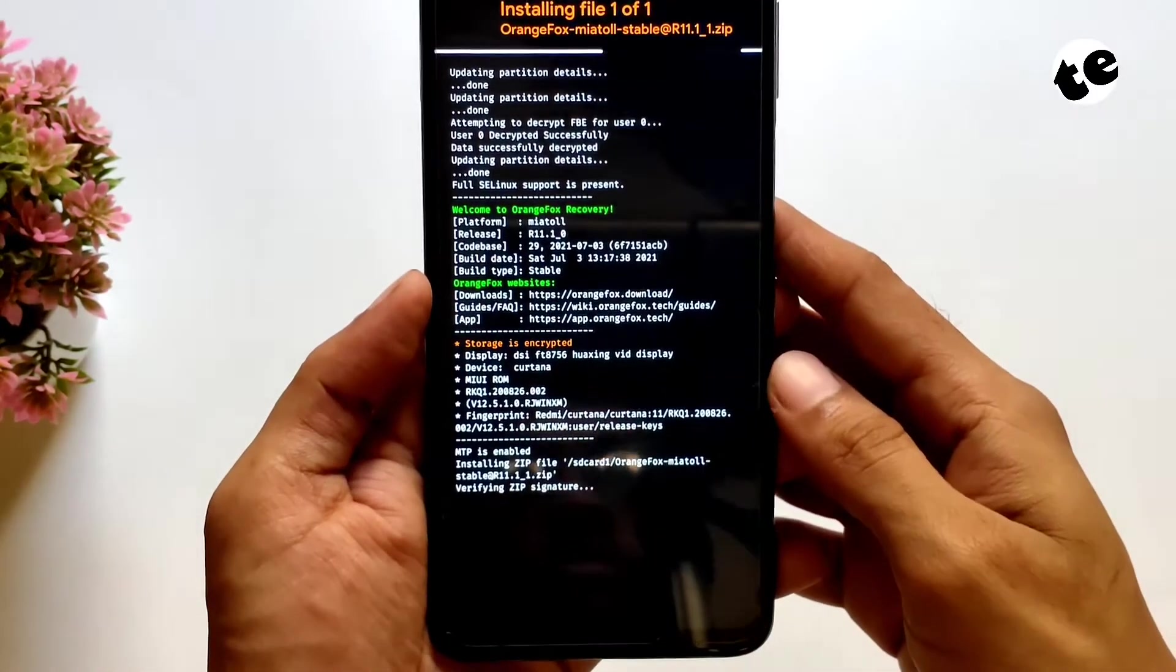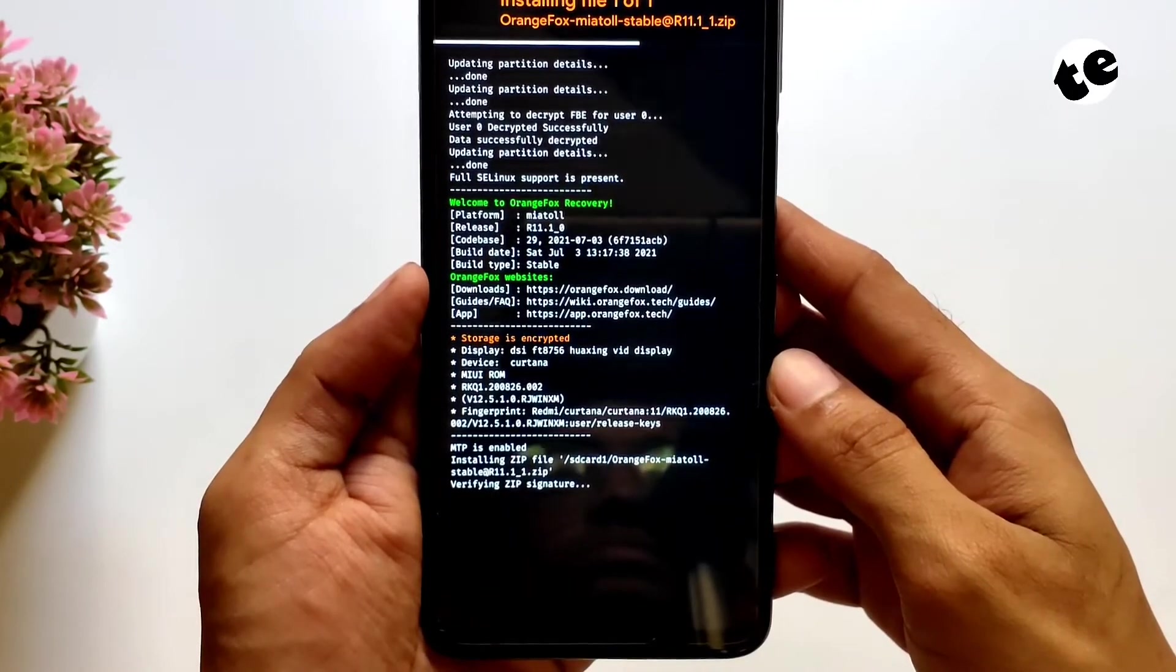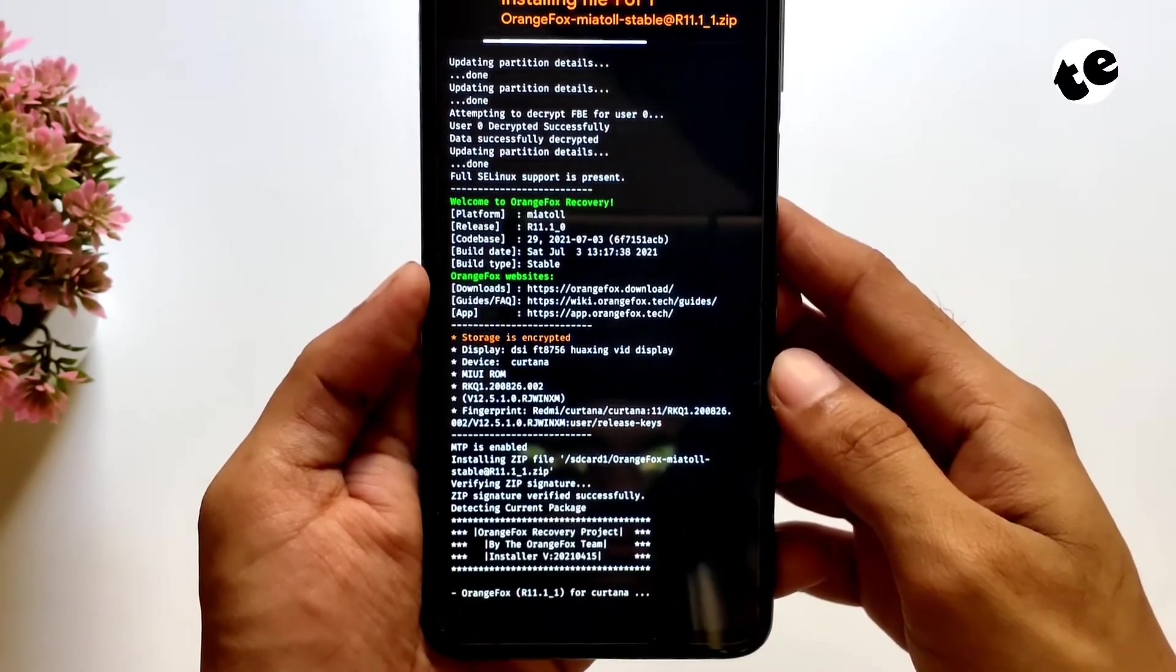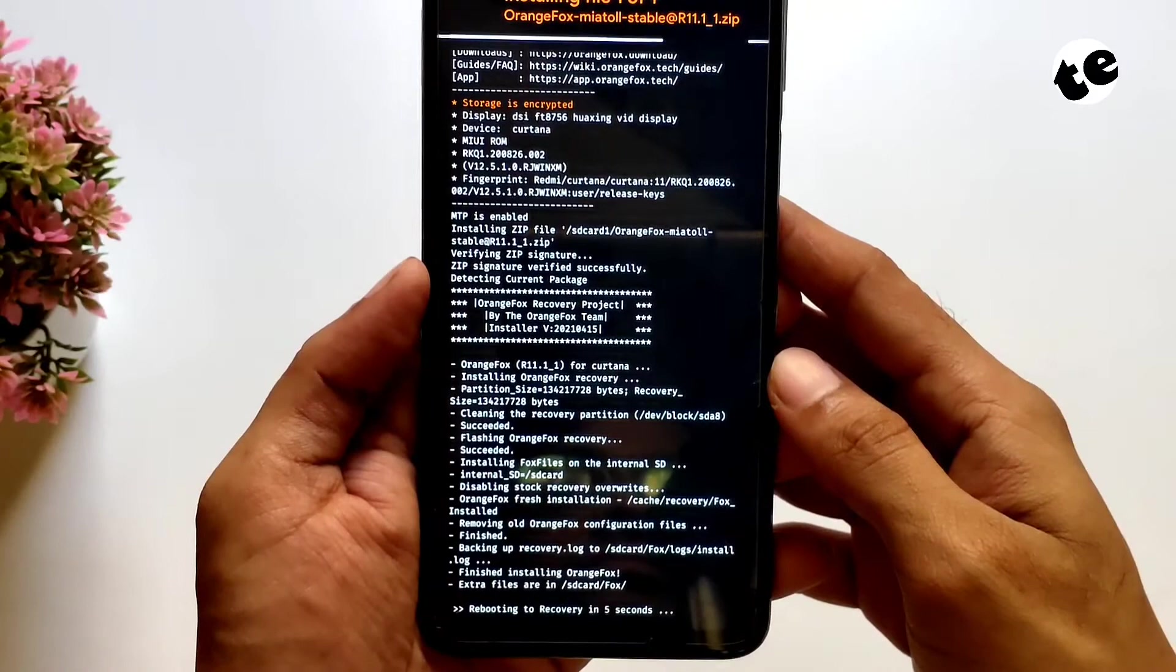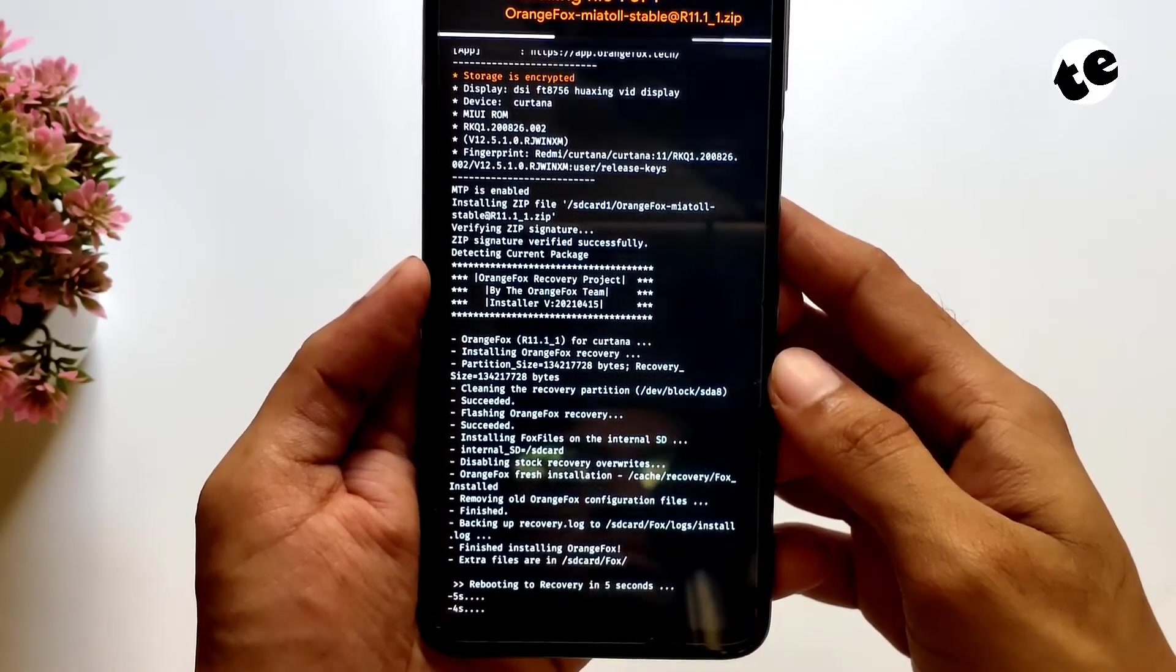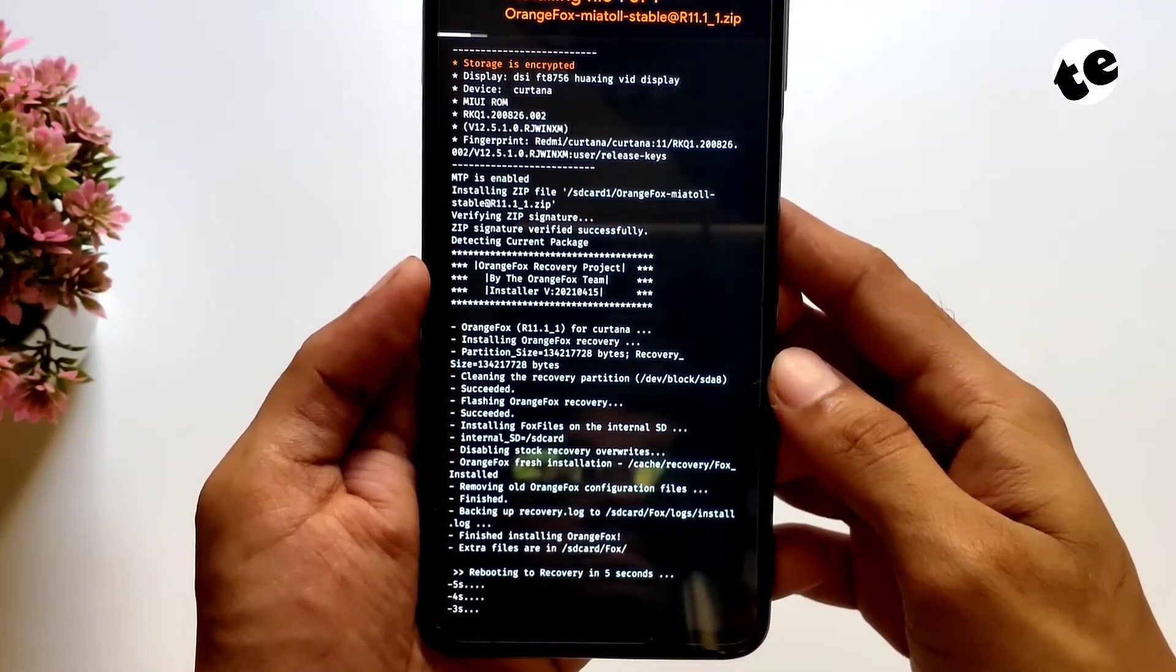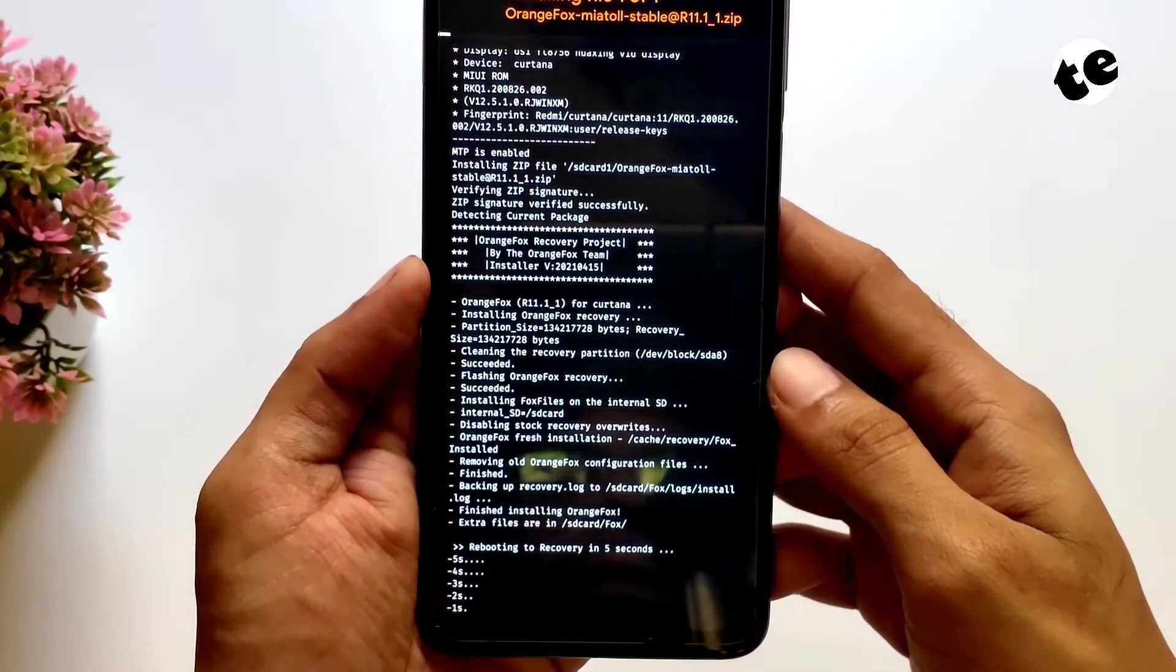After flashing, your phone will boot into the updated recovery automatically in five, four, three, two, one seconds.